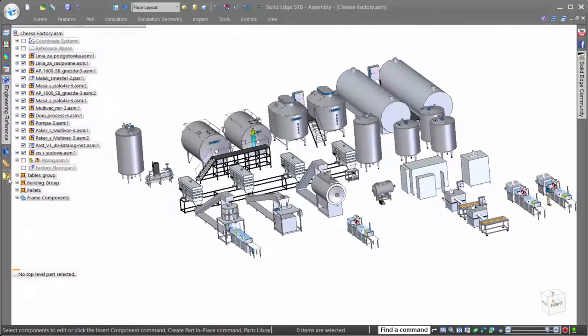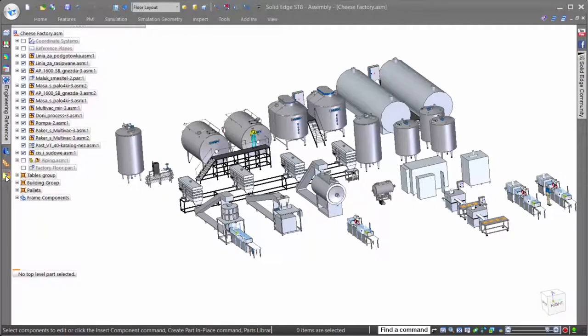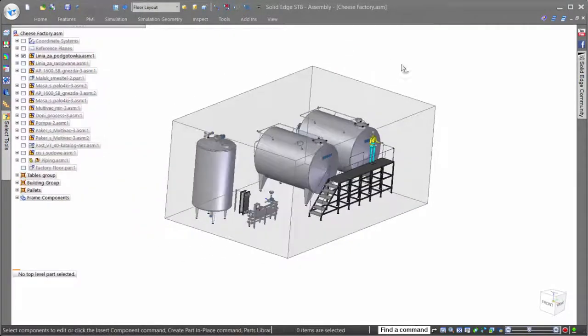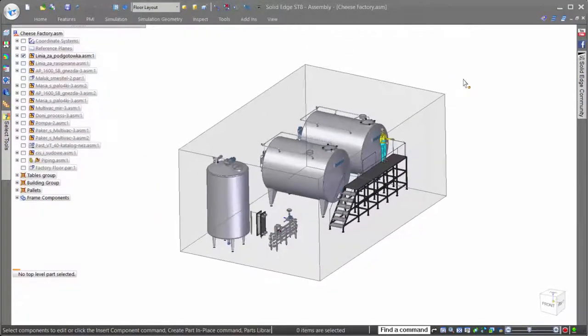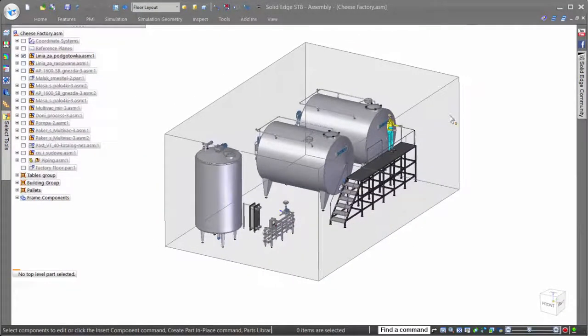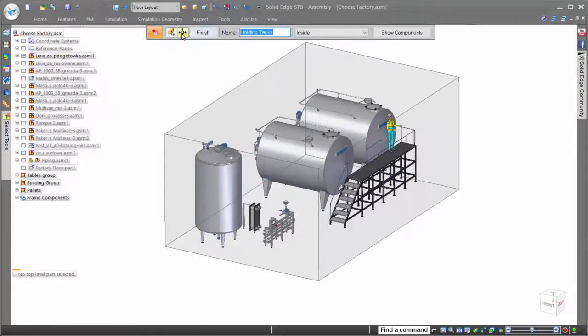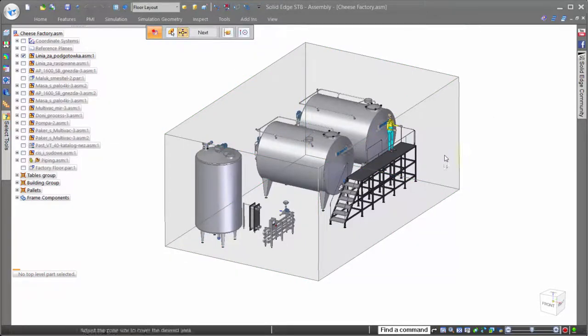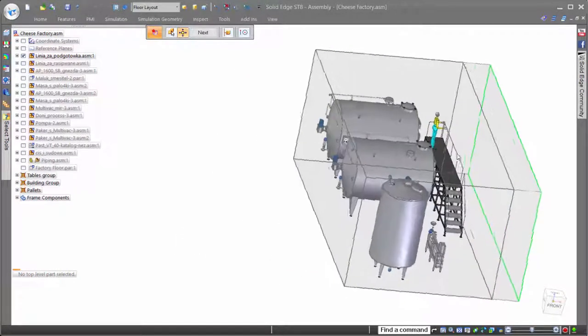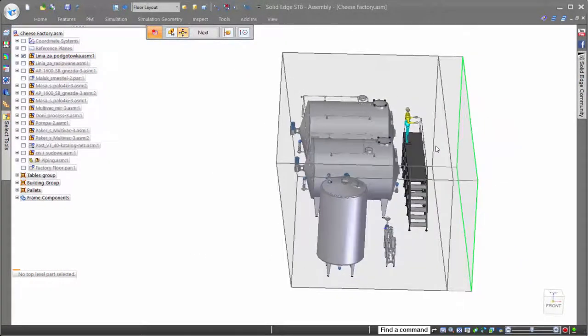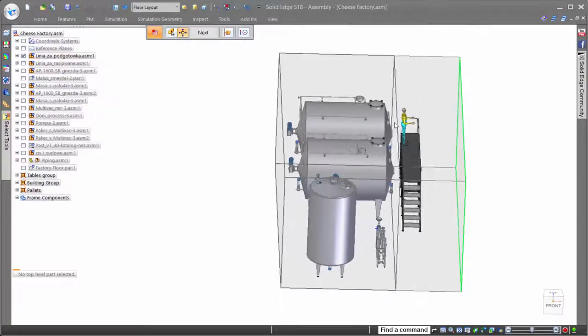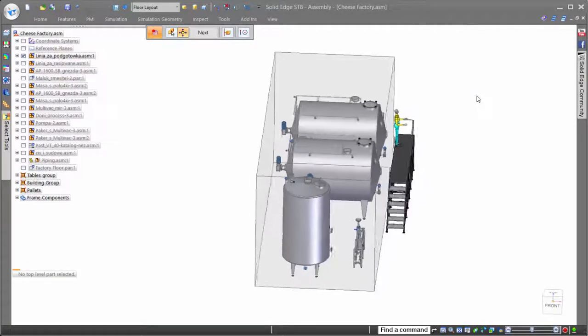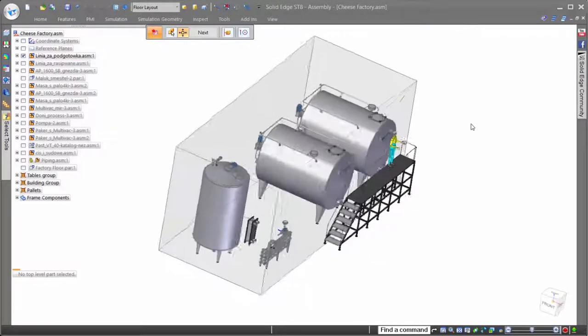In addition to the display configurations to turn on and off specific assemblies and parts, Solid Edge also provides Zones, a tool that shows all components that lie within a defined area. Zones are also fully customizable, allowing for dynamic size changes to show whatever components you want within the desired working area.